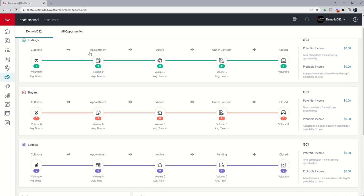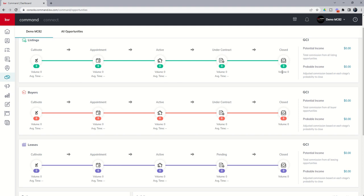As you look at the screen, you have three pipelines: a listing pipeline, a buyer's pipeline, and a lease landlord pipeline. In each one of those pipelines, you have what we call phases, and there are five of them. They are hard-coded, which means they are not editable as far as the name and order. Listings and buyers are pretty much identical: cultivate, appointment, active, under contract, and closed.